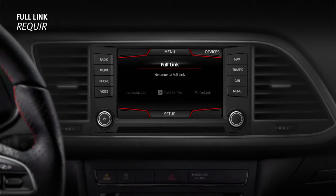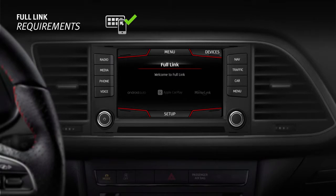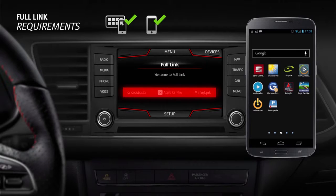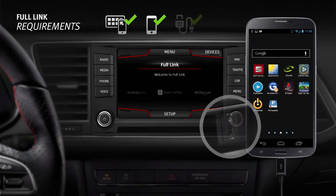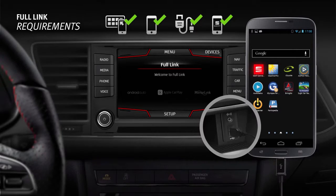To connect your smartphone to your car, your SEAT must fulfill the following requirements. Full-link must be activated in the radio or navigator carousel. Your smartphone must be compatible with one of the three types of Full-link connection: Mirror-link, Android Auto, or Apple CarPlay. Your phone must be connected to the radio or navigator via USB. For Mirror-link, one of the apps certified for SEAT will have to be installed on your device.